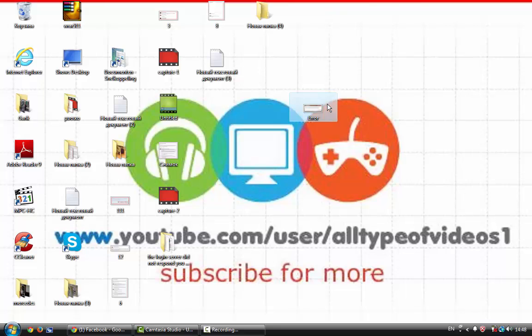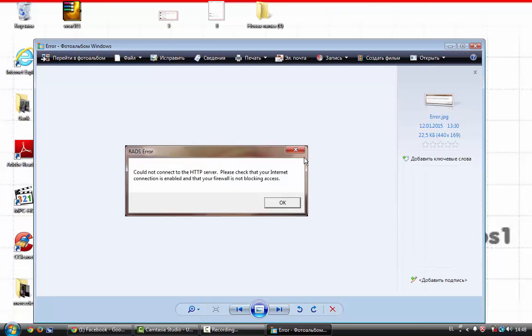When you try to open it, a window appears saying could not connect to the HTTP server. Please check that your internet connection is enabled and your firewall is not blocking access.